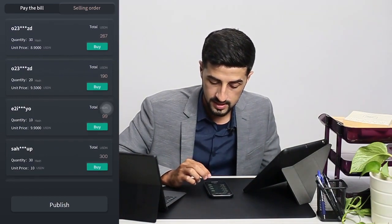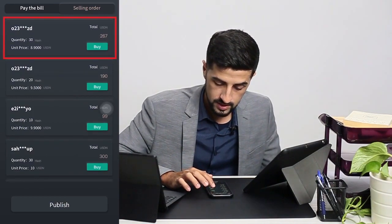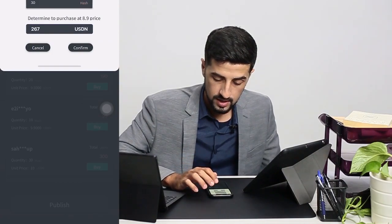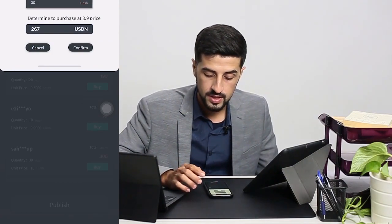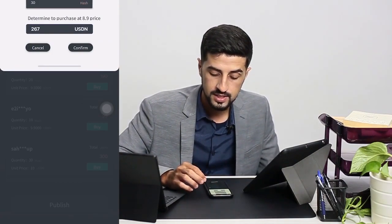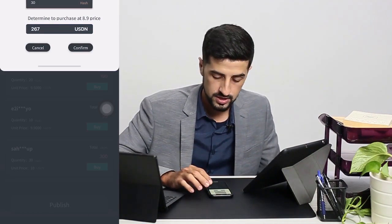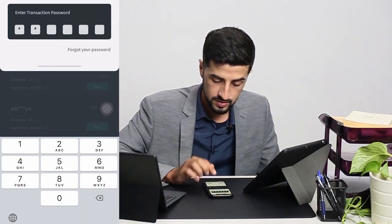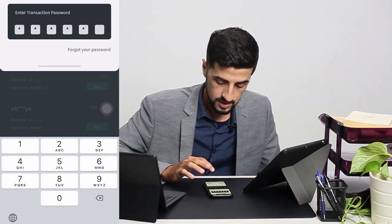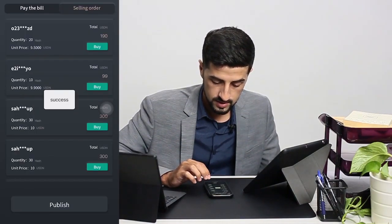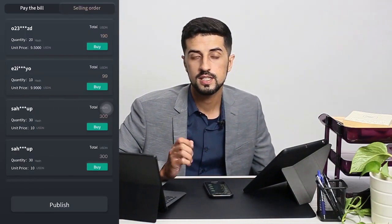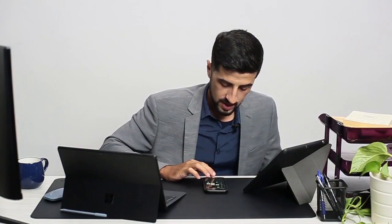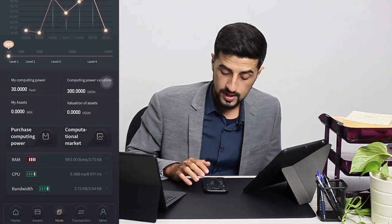To get the best deal, I choose the one selling 30 hash, which will cost 267 USDN for 30 hash. I click on Confirm, then key in my transaction password, and it's a success. That's how you purchase computational power from the market. Now that I've purchased my computational power, I'll show you how to sell it.